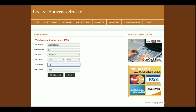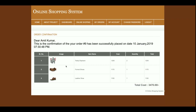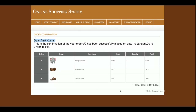It asks for your credit card number. This is a sample payment gateway and no real transactions will be processed from the website. After entering the details and clicking to make the payment, the payment is confirmed and a receipt is shown. The order confirmation reads: 'Dear Amit Kumar, it is confirmed that order number has been successfully placed on January 7 at 7:30:48 PM.'